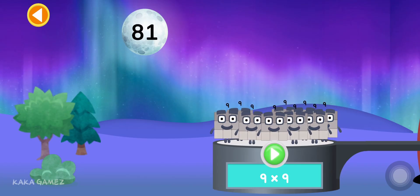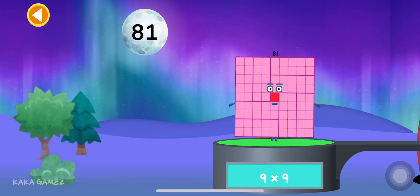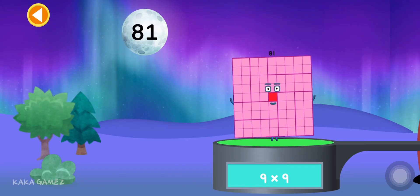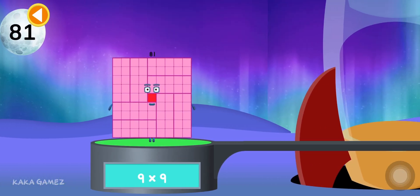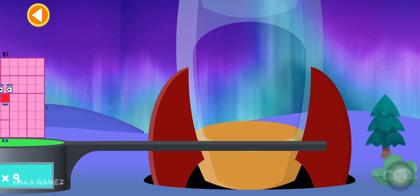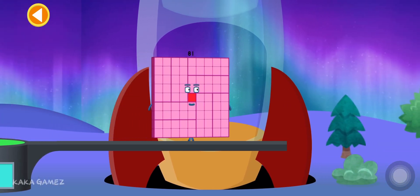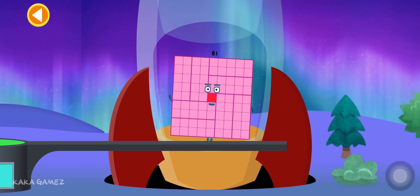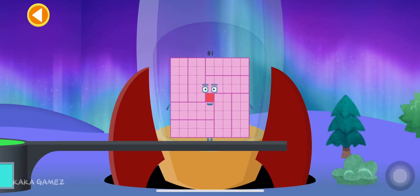9 times 9 is equal to 81. Great job! Let's blast off to the moon! Ready, steady, blast off!